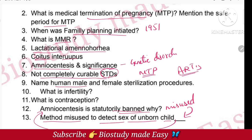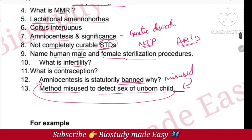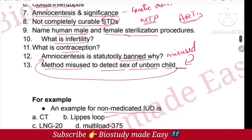Human male and female sterilization procedures: male sterilization is vasectomy and female sterilization is tubectomy. Next questions cover what is infertility and what is contraception.